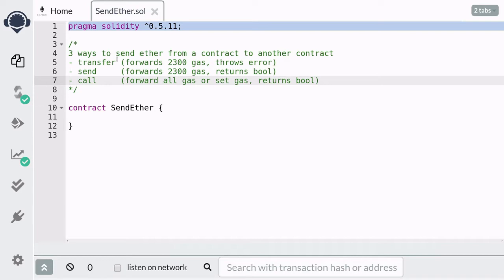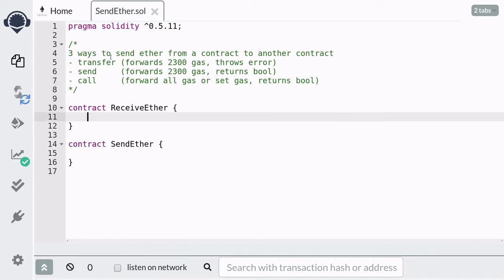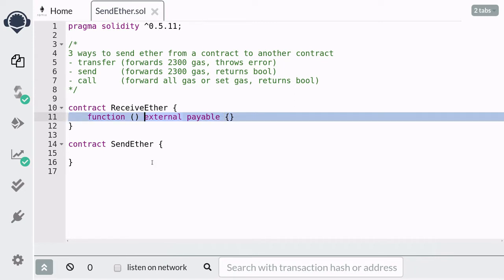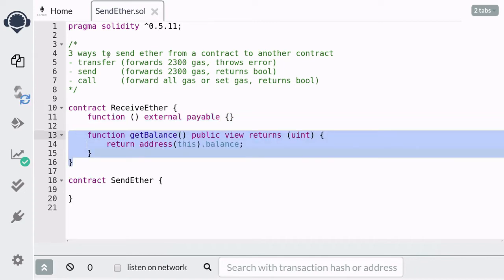Now that we went over the technical details of the three methods, let's write some actual code to send ether to another contract. First we're going to create a contract that will receive the ether. In order for this contract to receive ether by the three methods mentioned above, we need to declare a function called the fallback function. This function cannot have a name, it cannot take any inputs, it cannot return any outputs, and the visibility must be external.